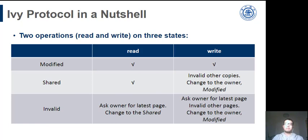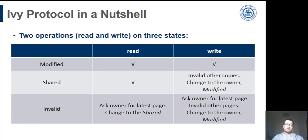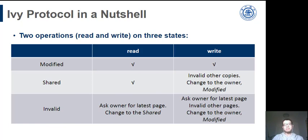There are two memory operations: read and write. Two operations on three states produce the scenarios shown in the table. It's okay to write a modified page or read a shared page. Under various conditions, a node usually needs to fetch the latest page from the owner. If a write fault happens, the node has to send invalid messages to the nodes indicated by the copy set. This is because the user page requires exclusive permission, data of other nodes may be stale.